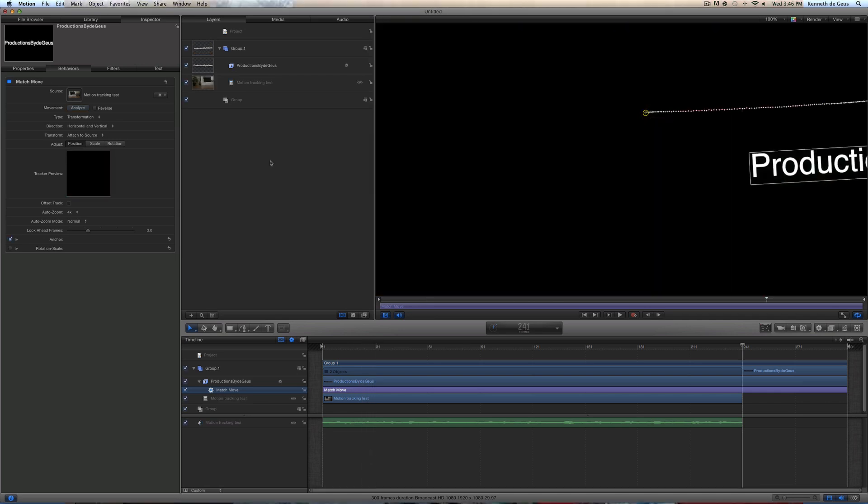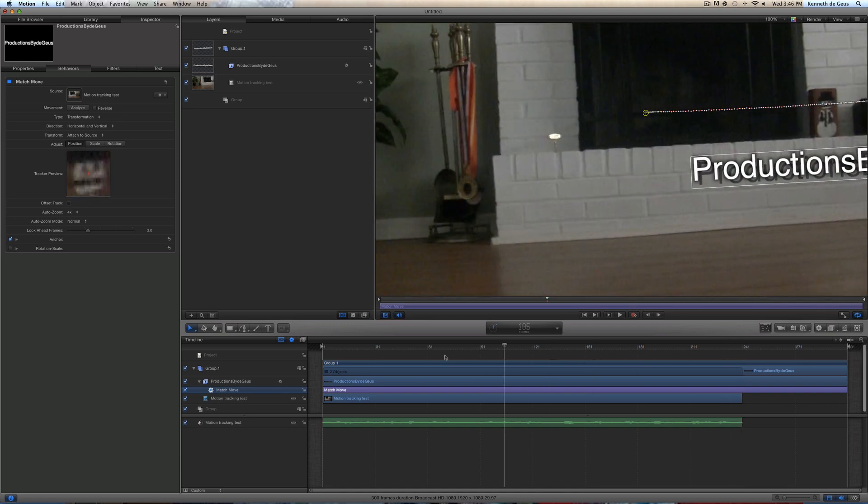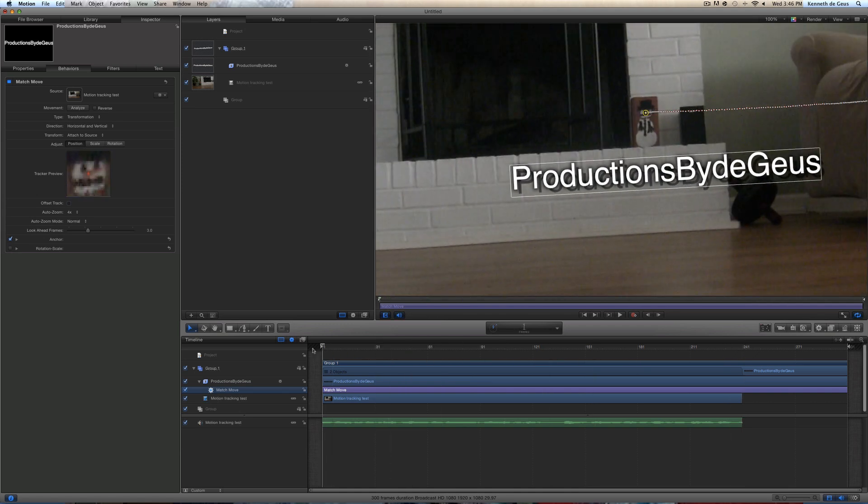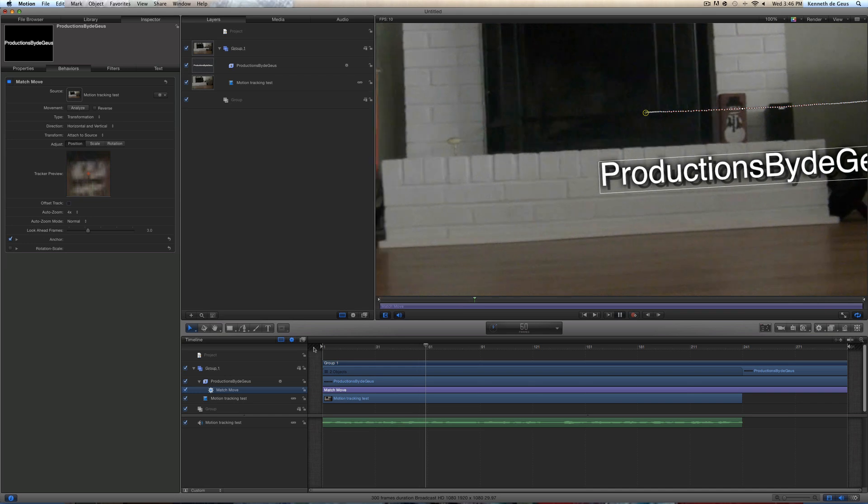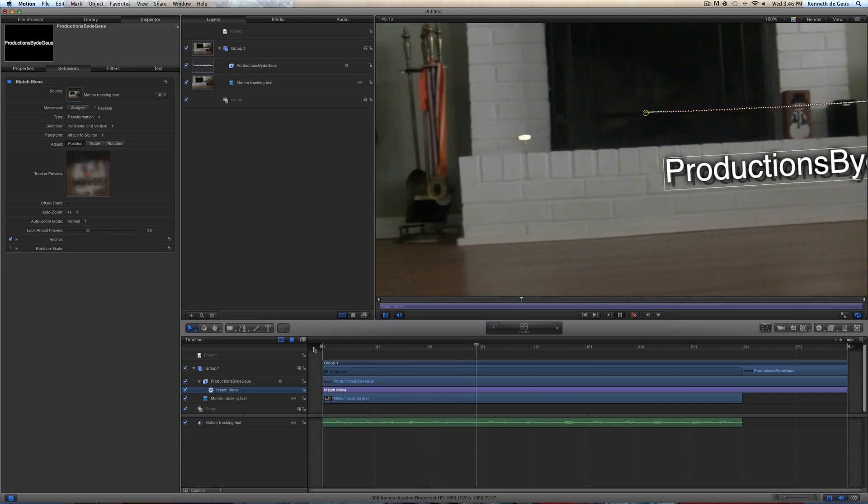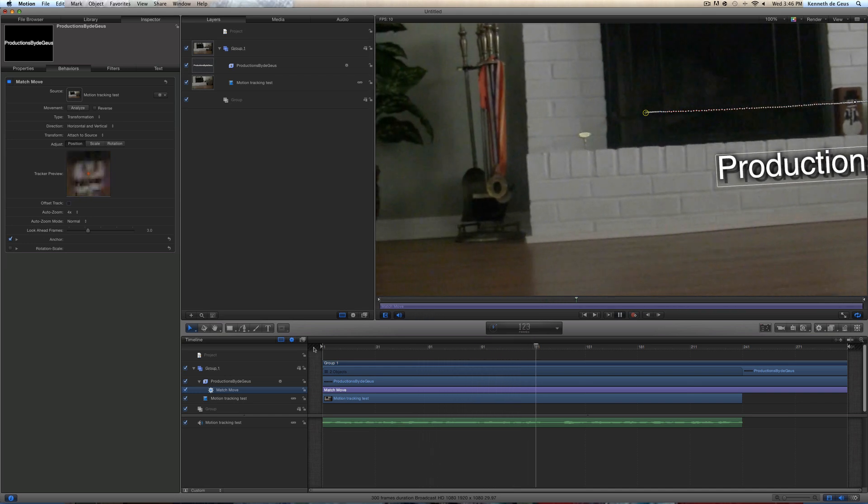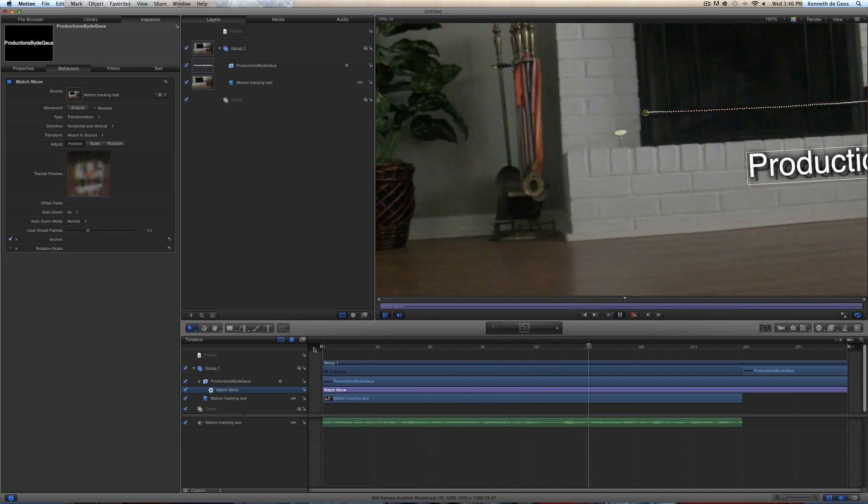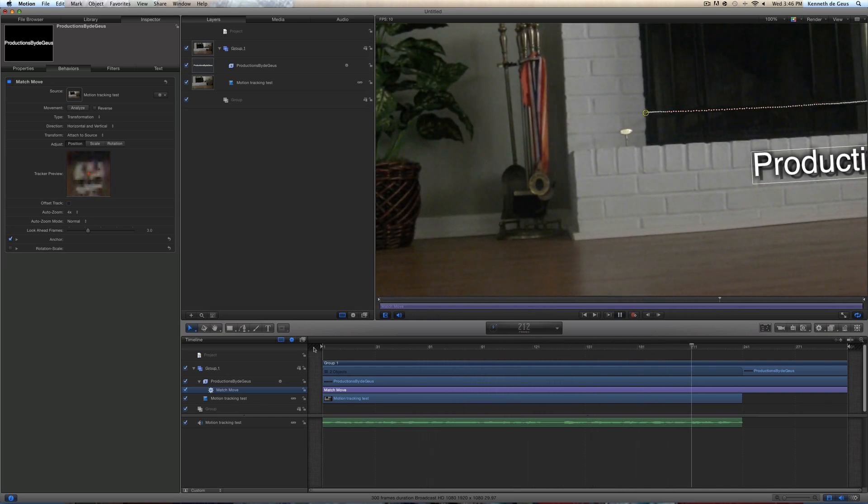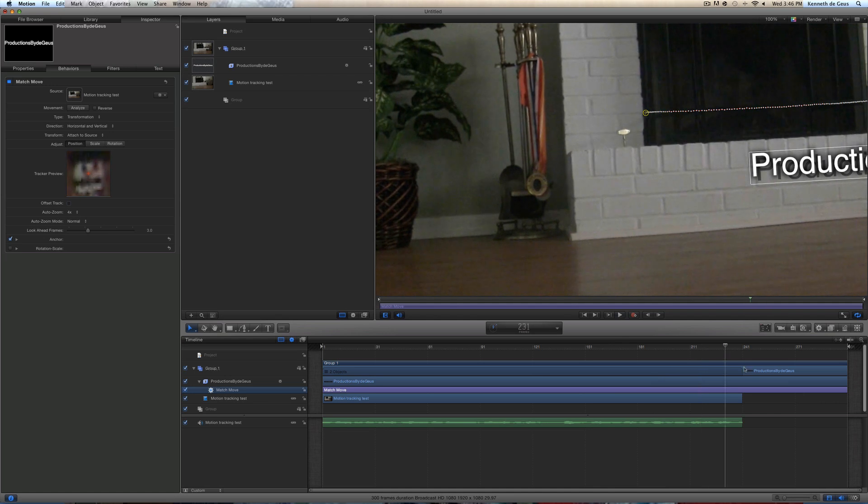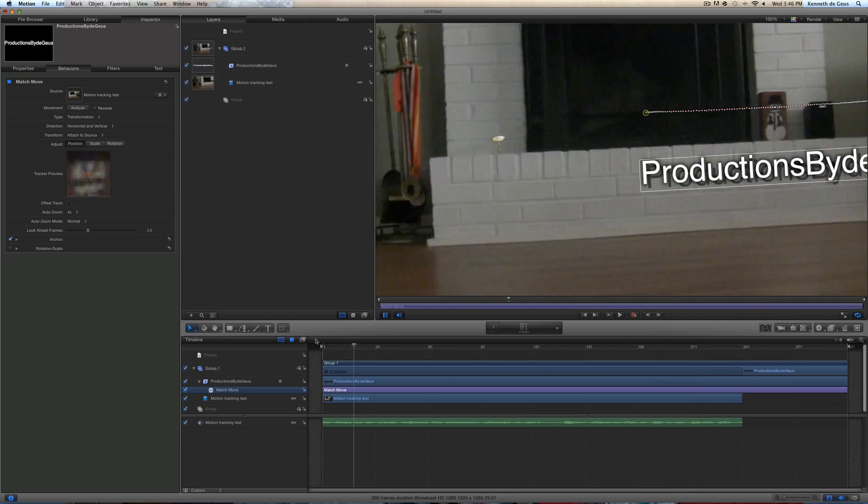All right, guys. So it just finished, hopefully. It didn't take that long for you guys to finish yours. So let's just go ahead and review it, make sure it's exactly what we want. And voila, there you go. It stays in the same spot. It's really nice, right?